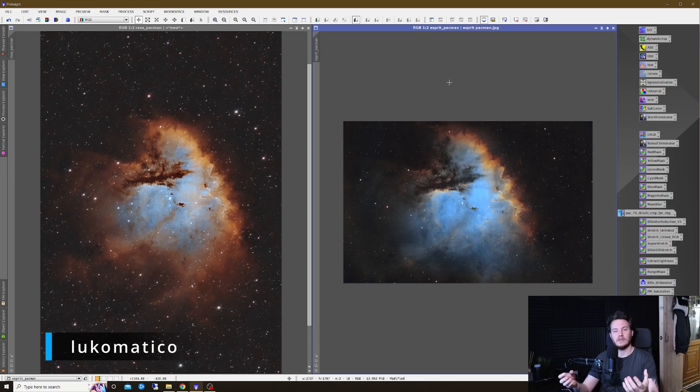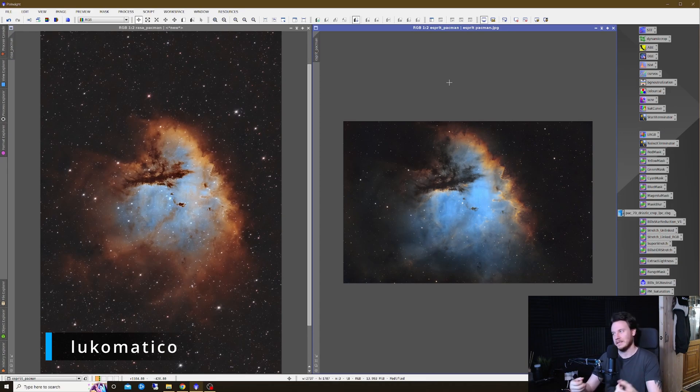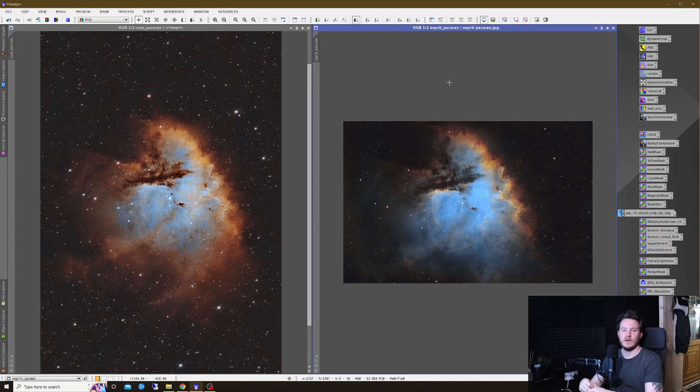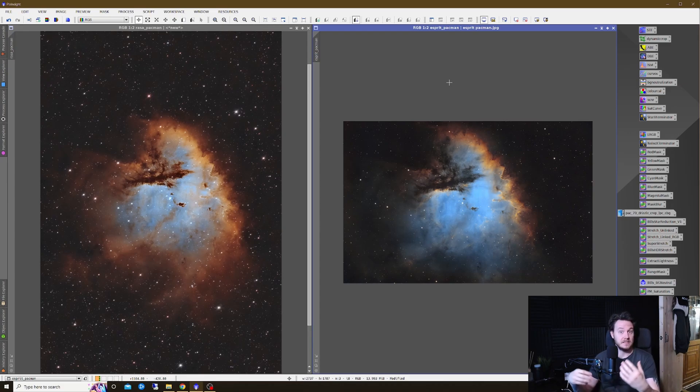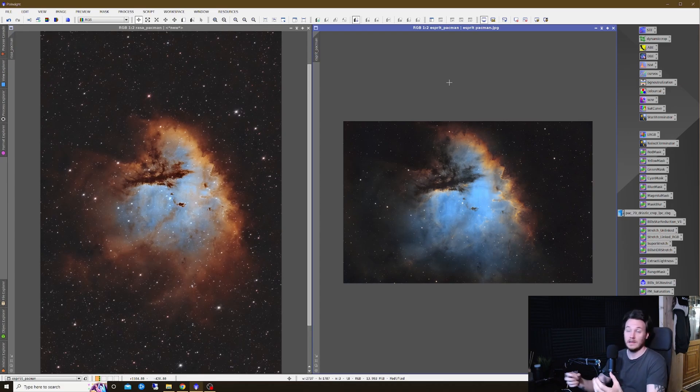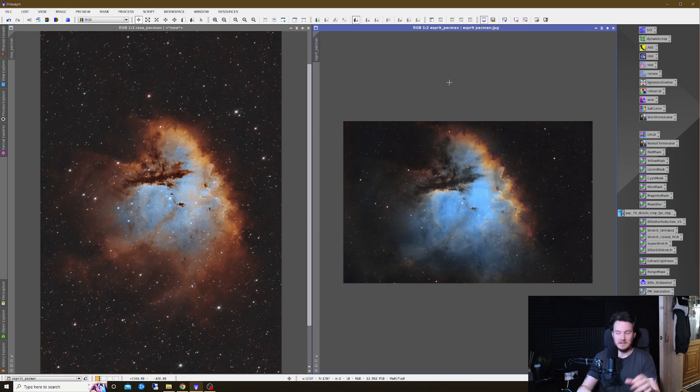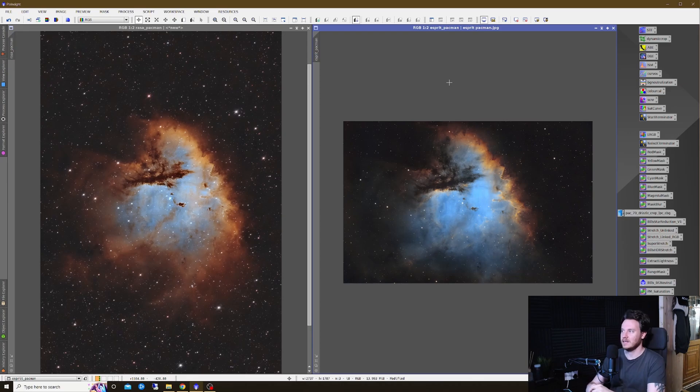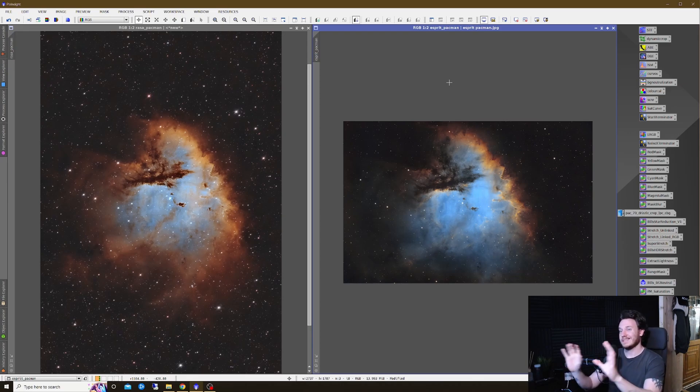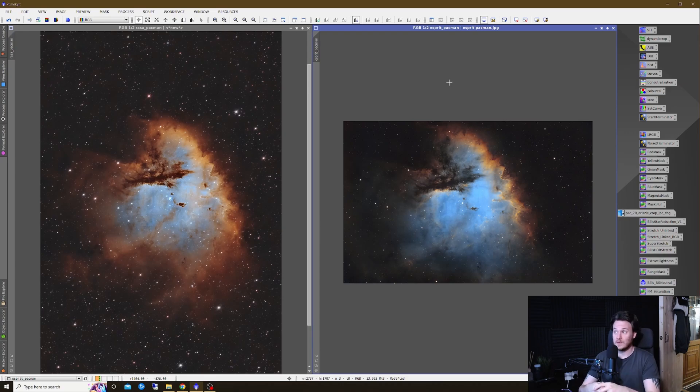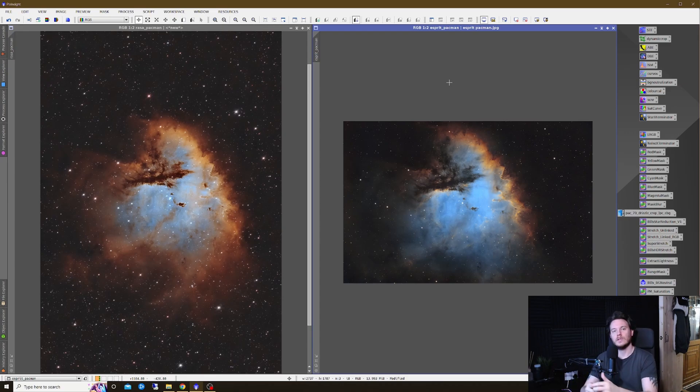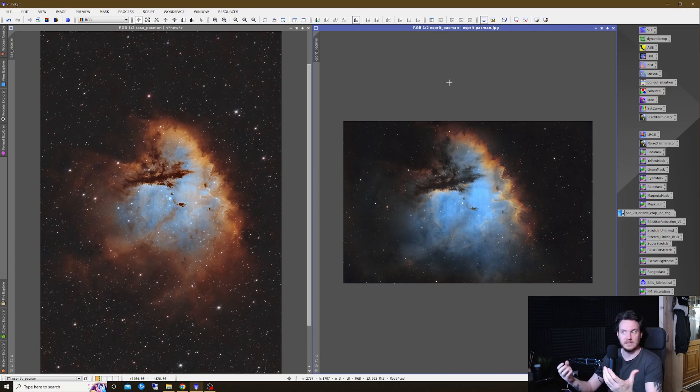Today we're going to be taking a look at one shot color versus monochrome once again. This is part three of my recent comparison series where I capture data from the exact same location with two very different astronomy setups, and we look at them compared side by side on the screen so that without any influence you guys can draw your own conclusions from what you're seeing with your own eyes.